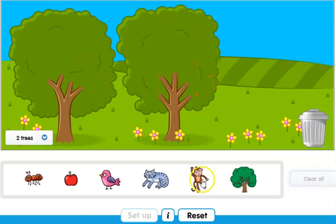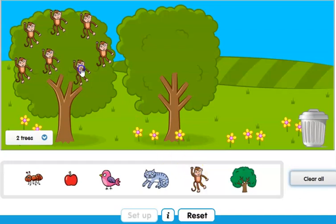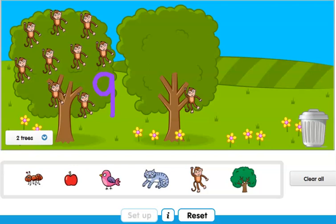Let's try another one — this time with monkeys. Clear All. So the first tree, let's count together: one, two, three, four, five, six, seven, eight and nine. There are nine monkeys on the first tree. And the second tree has just one monkey. Now it's time to write the numbers, so let me take out my pen.